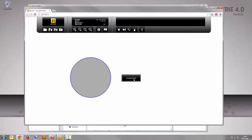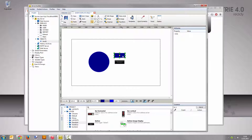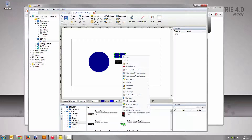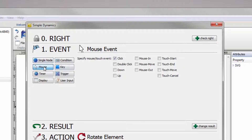Switch back to the Advice Builder. Now you are going to create the self-made button to toggle the value change. Select the rectangle tool from the toolbar and draw a new element onto the display area. Right-click the rectangle and select Add Simple Dynamic.